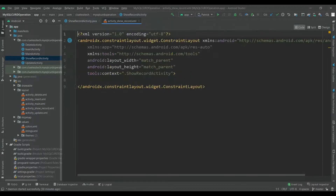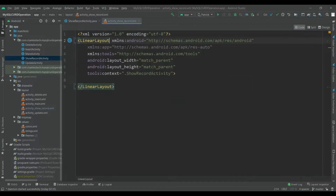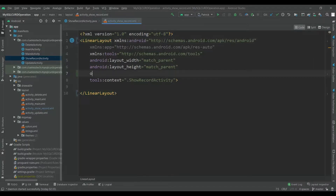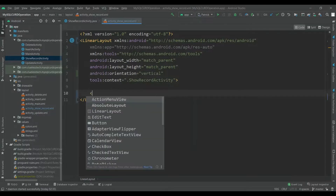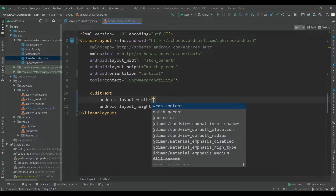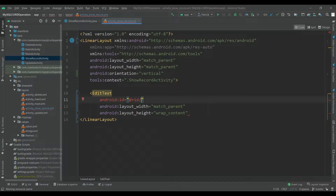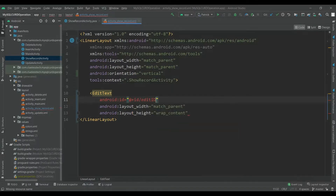First, open the showrecord.xml file and convert the constraint layout to linear layout. Also add orientation of vertical. Now add an EditText, give width of match parent and height of wrap content, and give it an id of 'edit_id'.